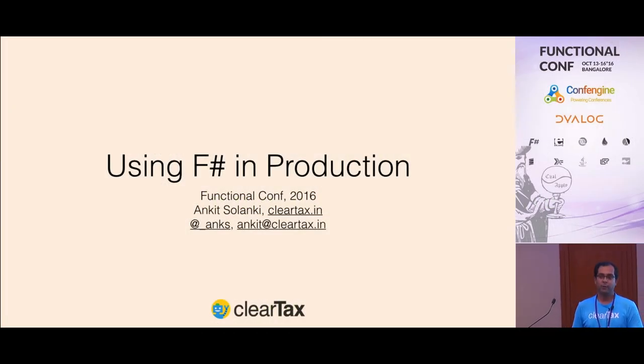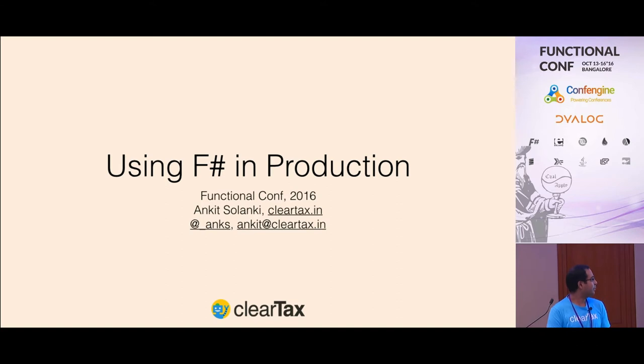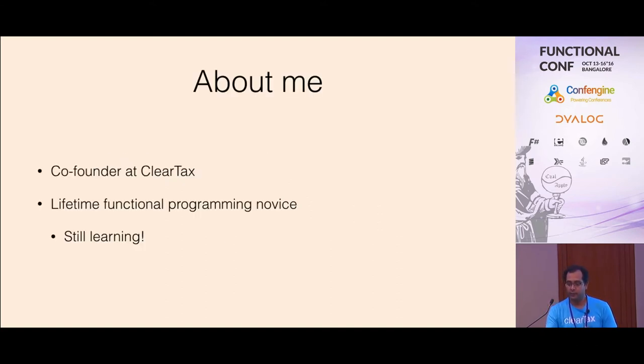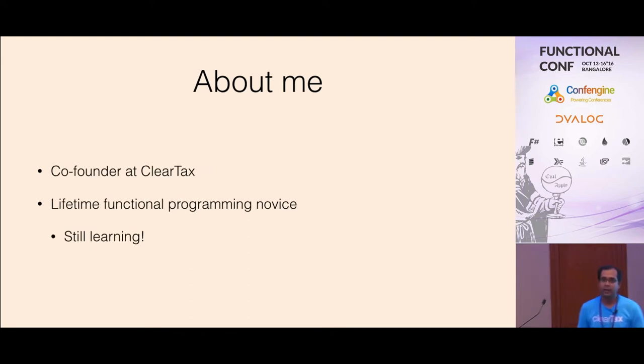Hey everyone, good morning, welcome to this session. Quick introduction, my name is Ankit, I'm one of the co-founders of ClearTax.